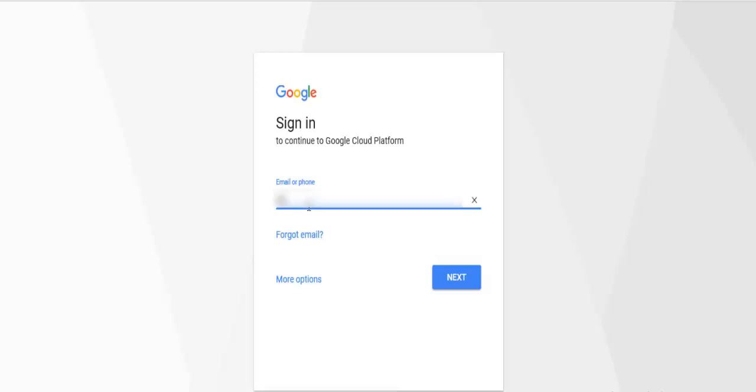This video is about how to get the Drive Client ID and Drive Client Secret for the Google Drive Configurations page.